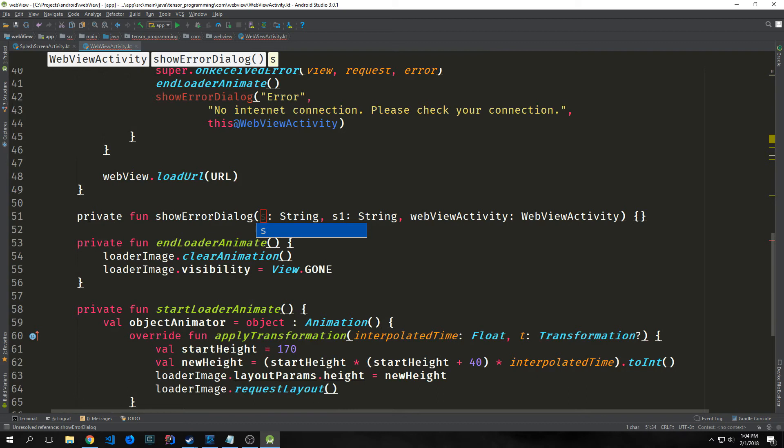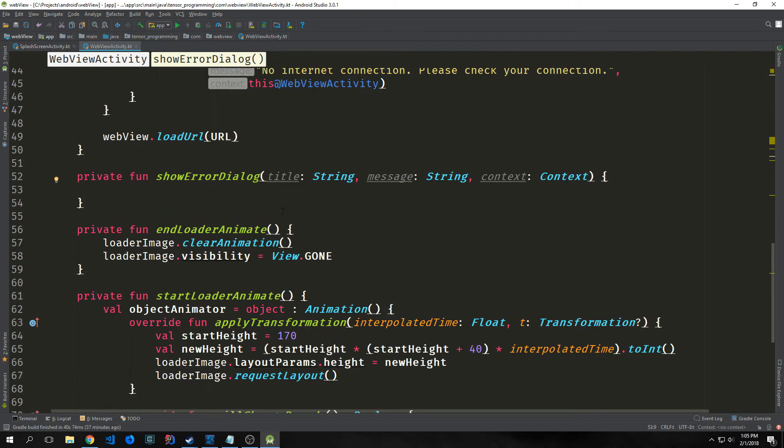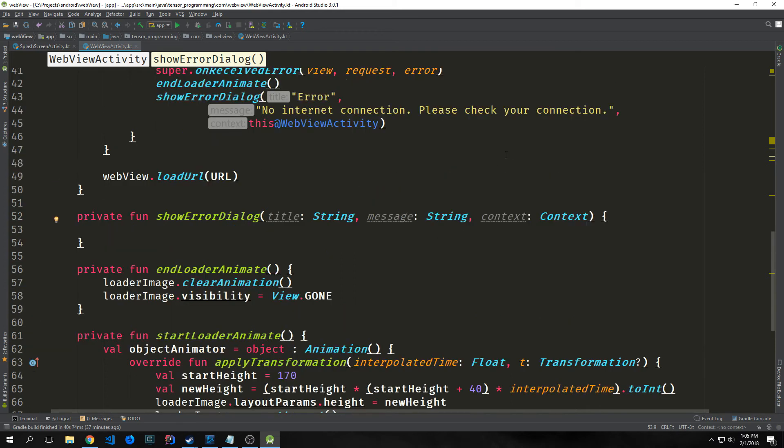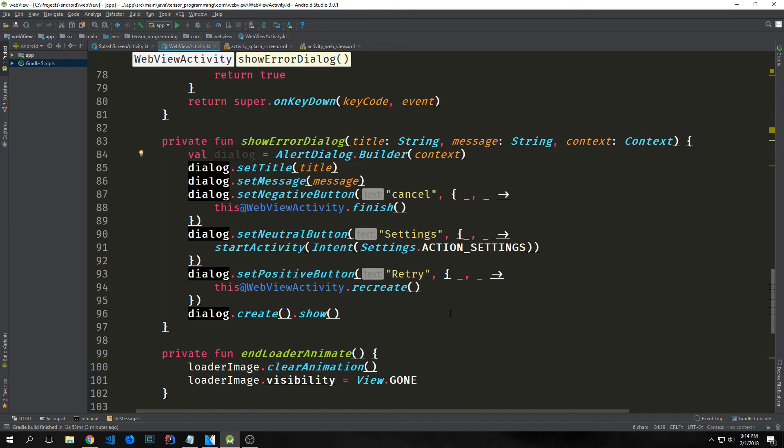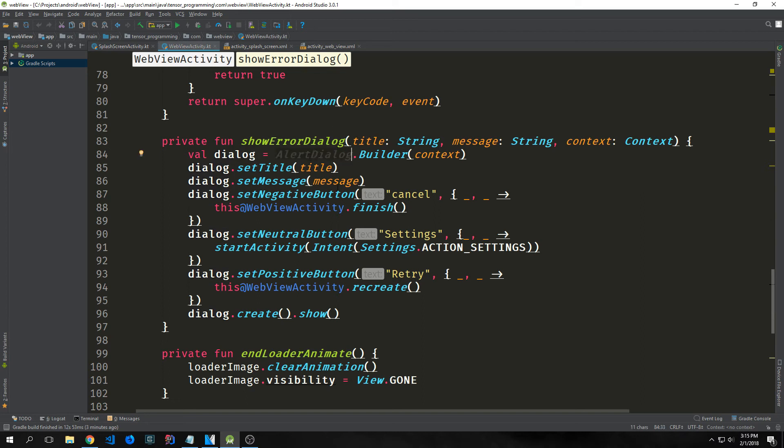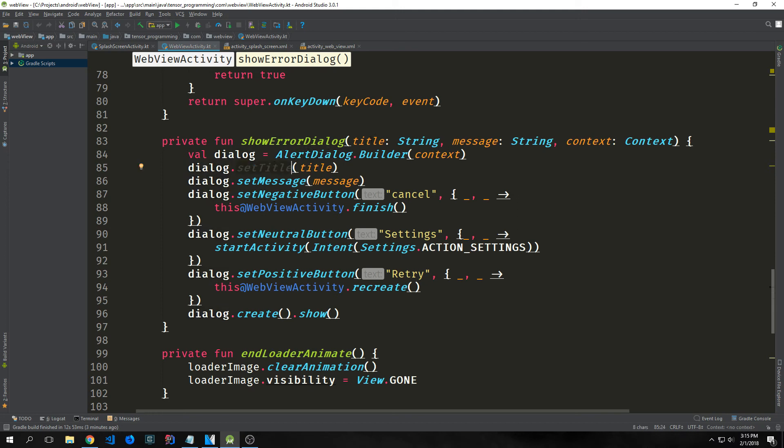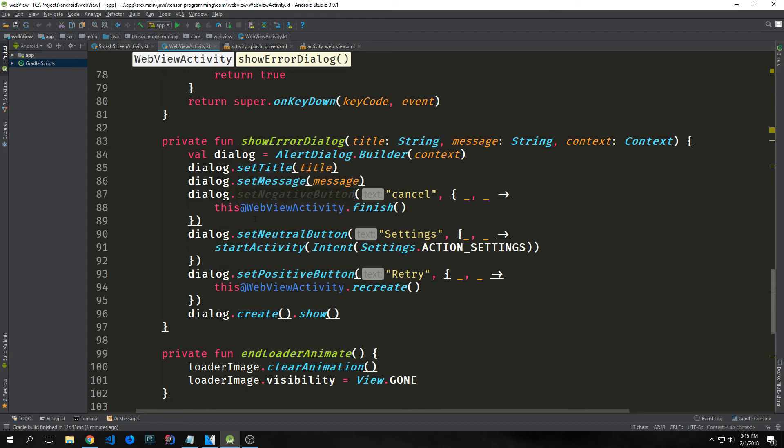Now we want to create our private fun showErrorDialog function. This function will take in title, which is a string, message, which is also a string, and then the context. Inside of this function, we're going to create a dialog box. When the user hits the error, we'll get this dialog box and they'll have various options they can take. First we want to instantiate the dialog variable by creating an AlertDialog with a builder and sending in our context. Then we're going to say dialog.setTitle to our title and set the message to our message. Then we want to create three buttons.